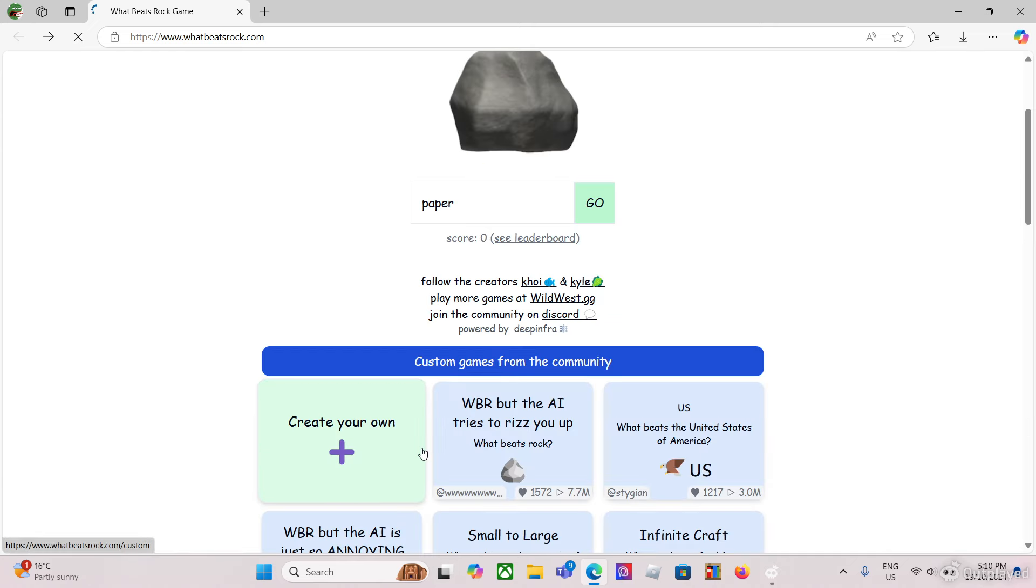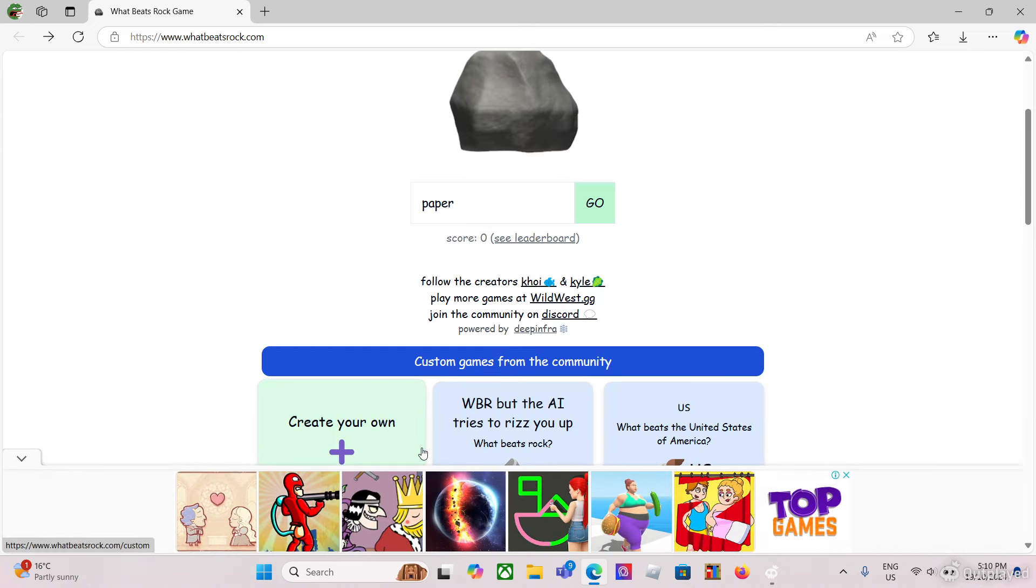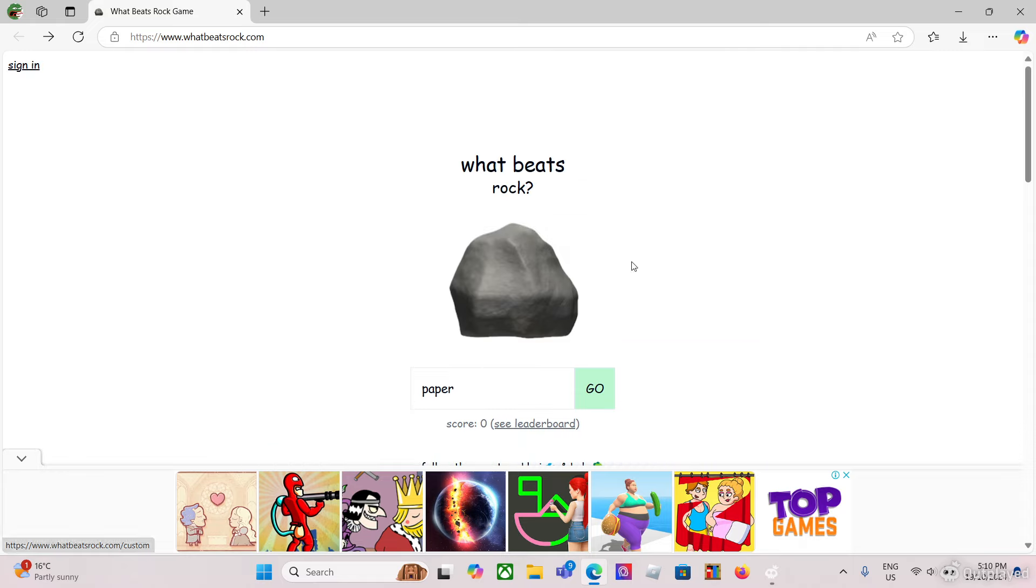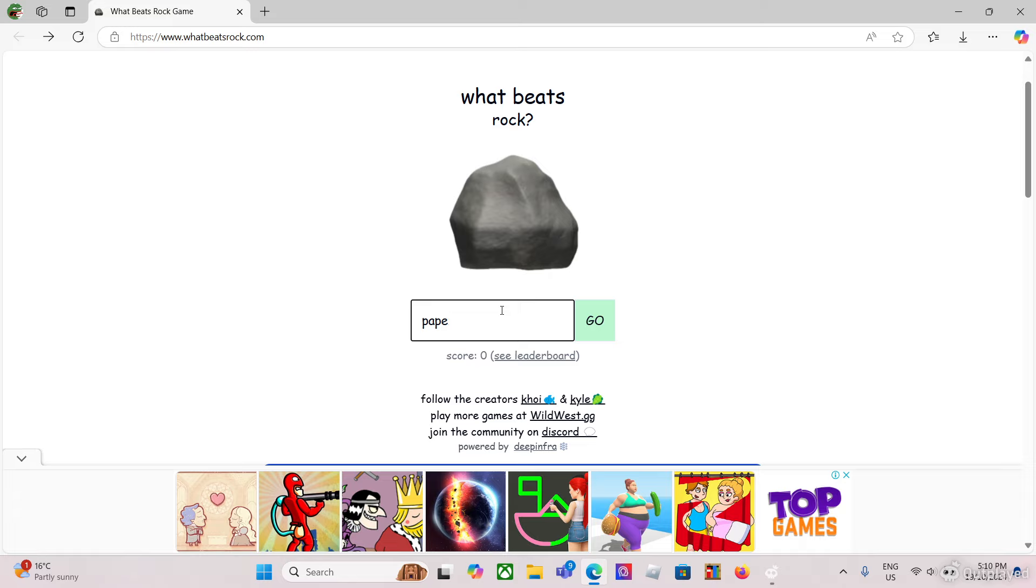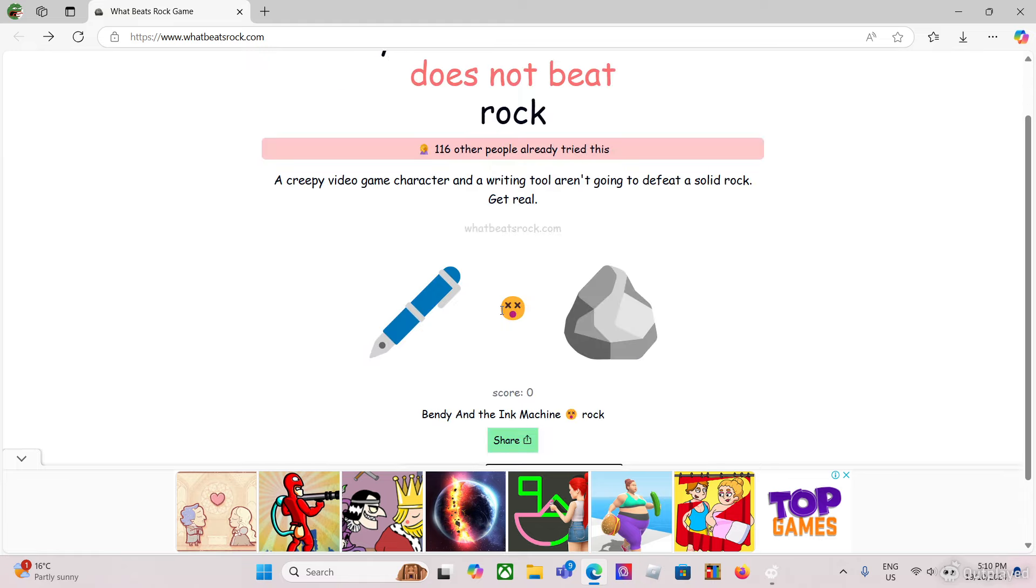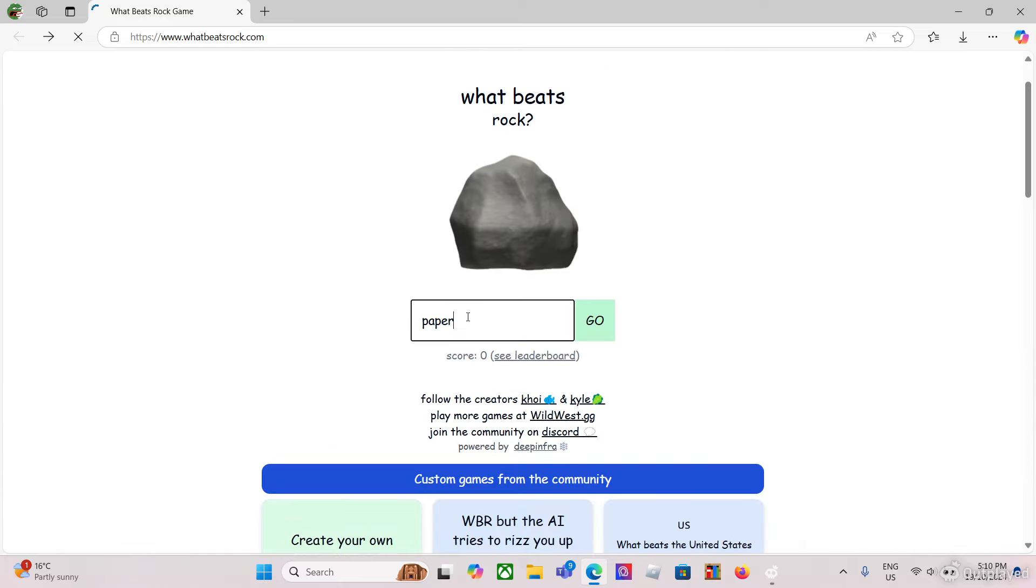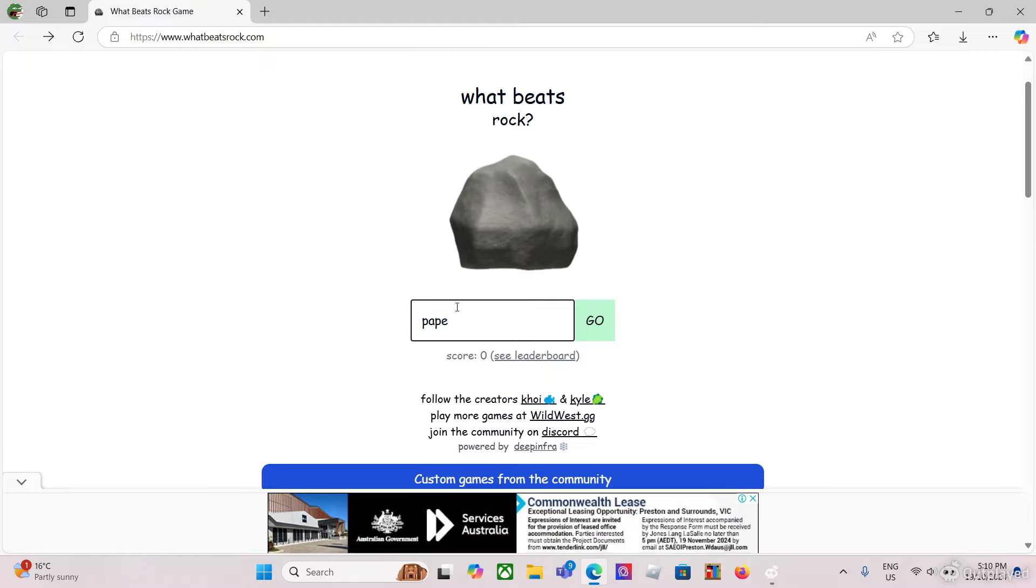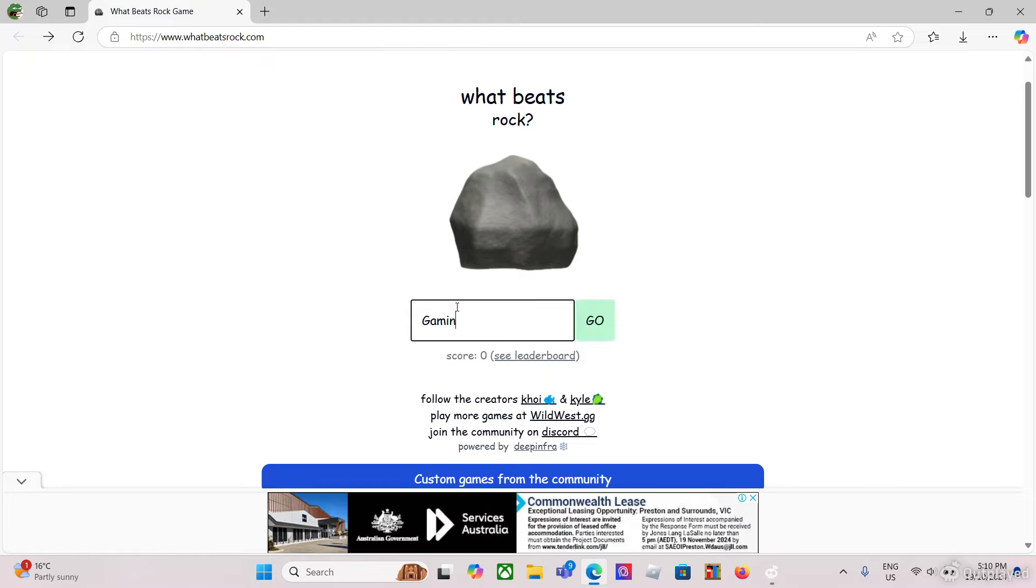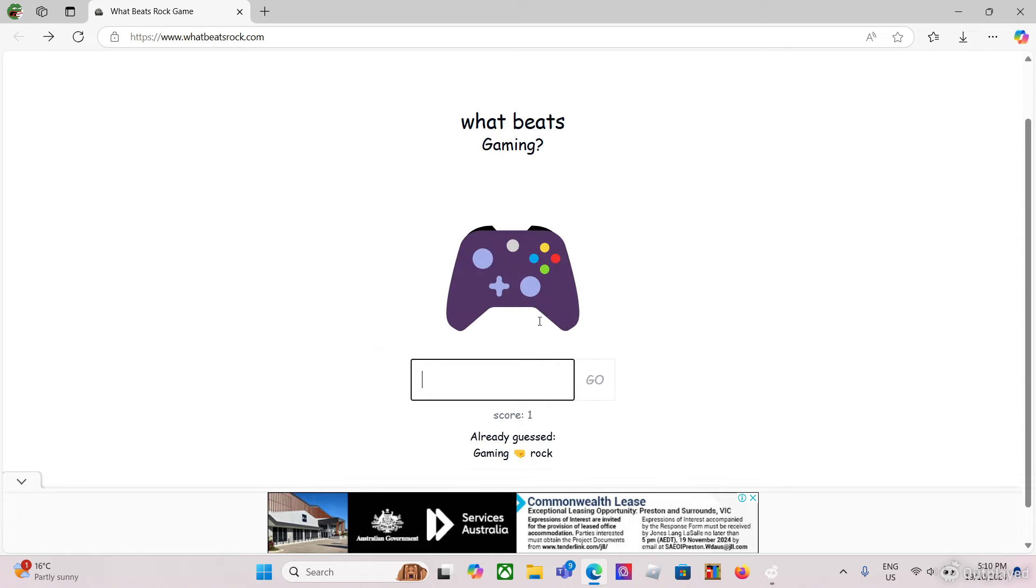Now for the last game, we are gonna do Bendy and the Ink Machine. It was obvious, this is like one of my favorite games. All right, Bendy and the Ink Machine. Oh come on, fine, I have to do gaming and then... all right, give me a second.